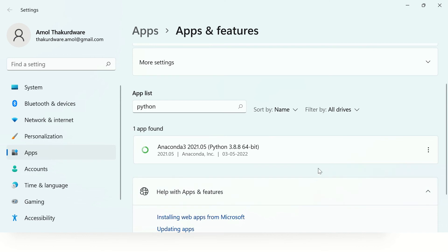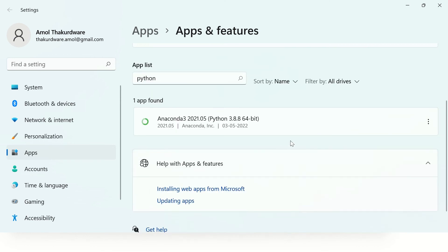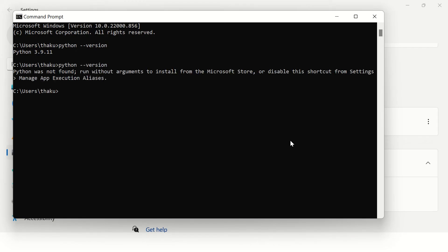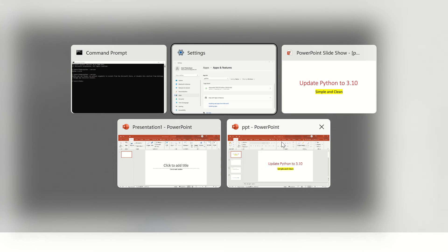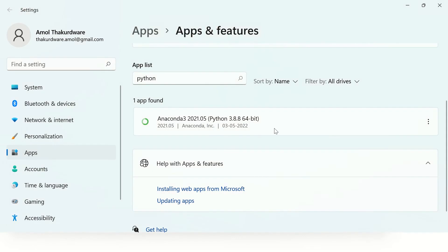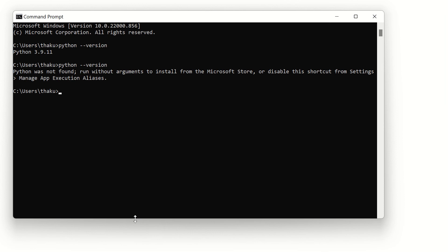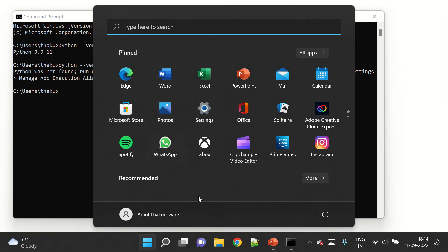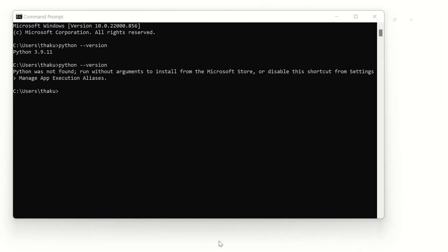Now let's go to the command prompt again and type python --version. Python is not found on your computer. Now let's check if there are any files remaining on our computer related to Python, so let's open the C drive.